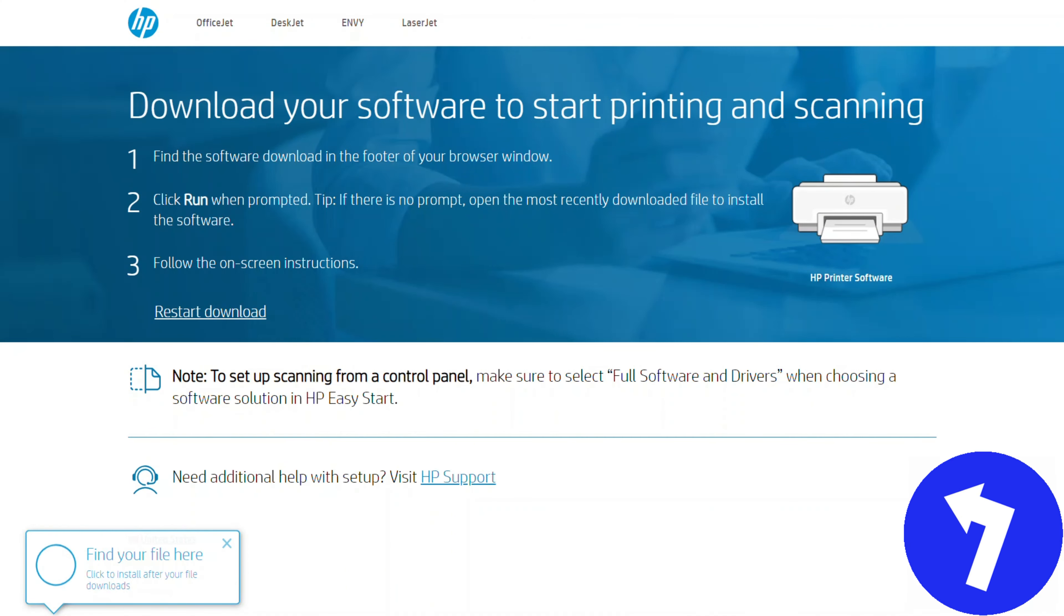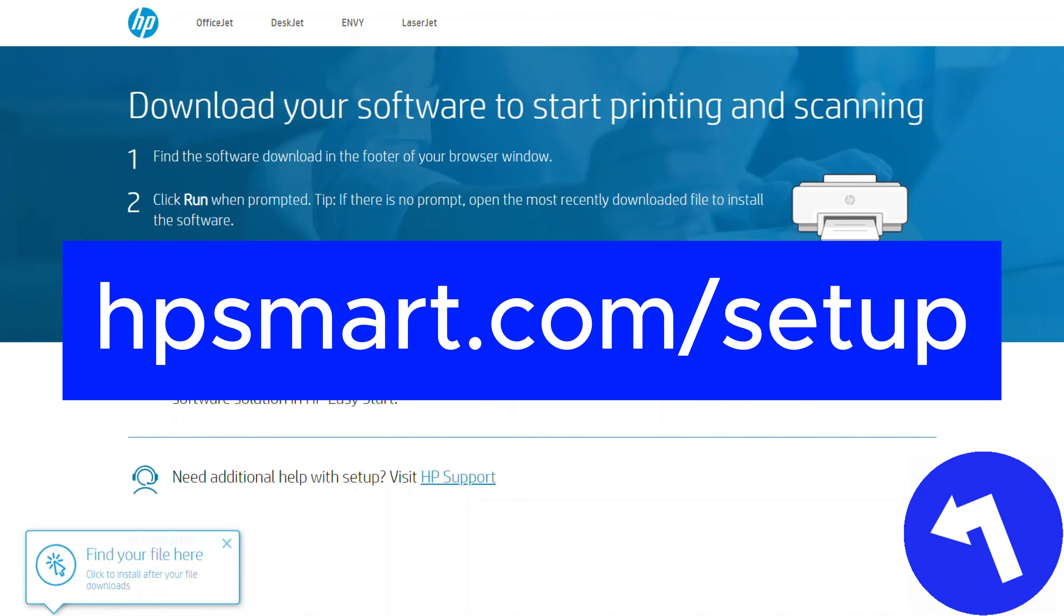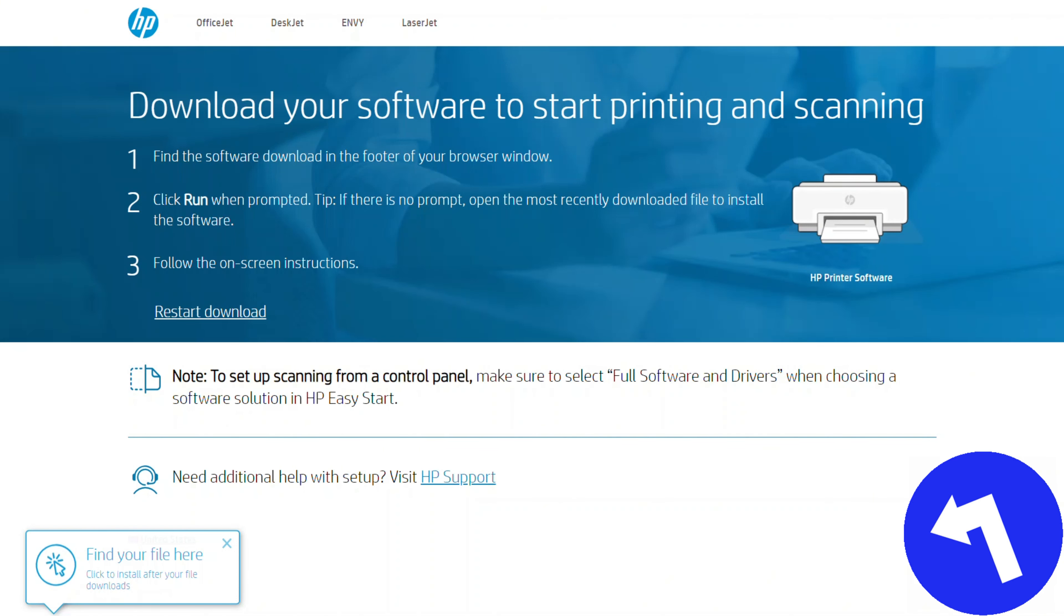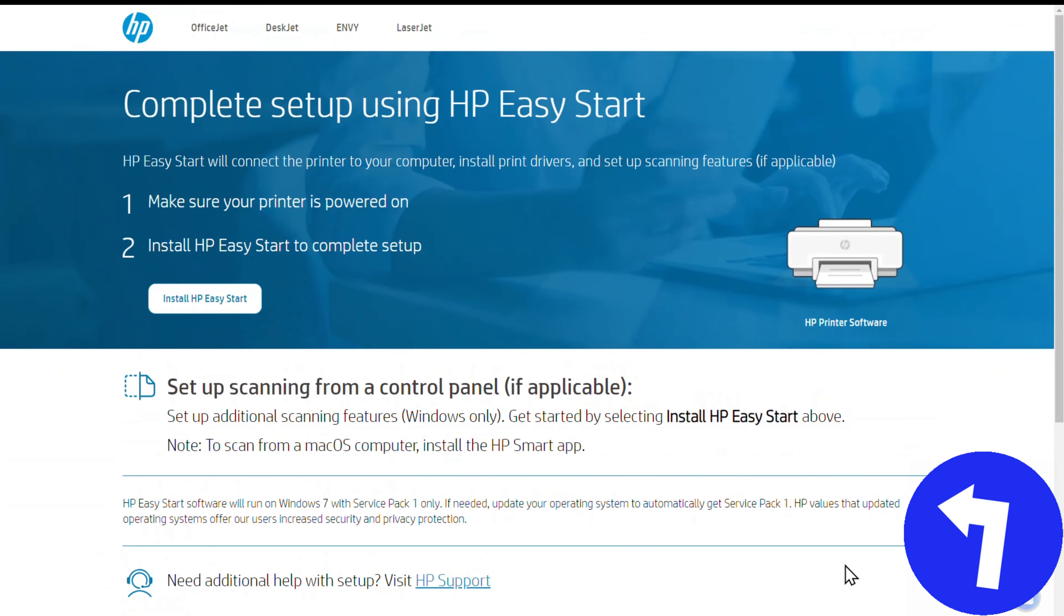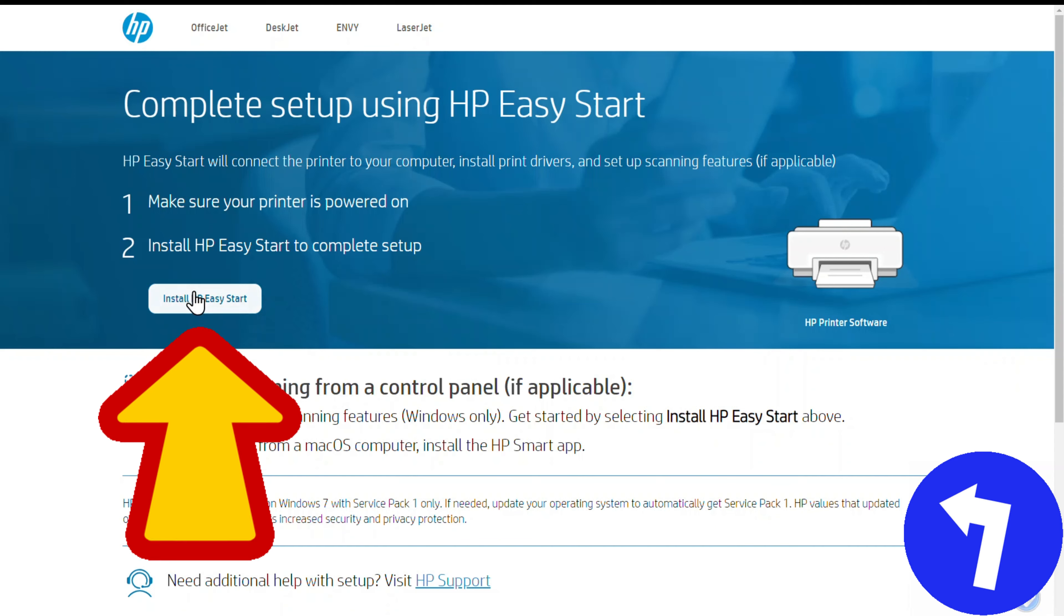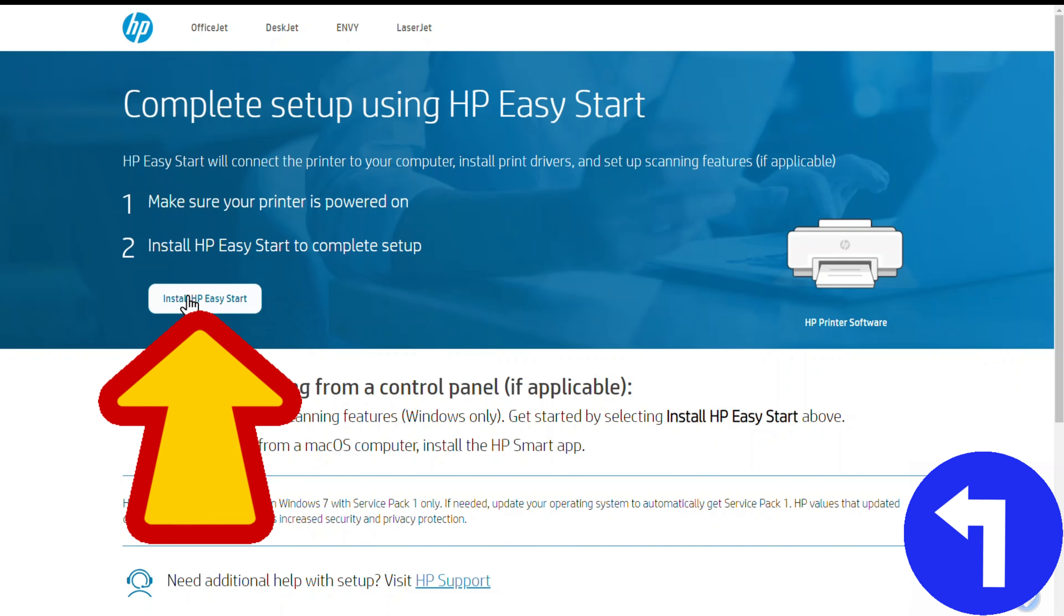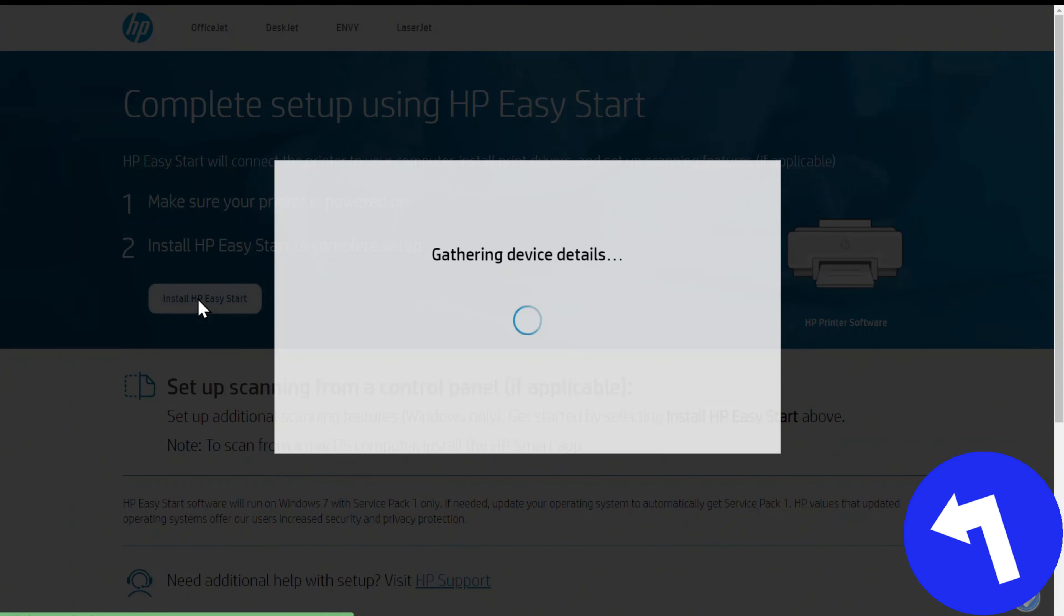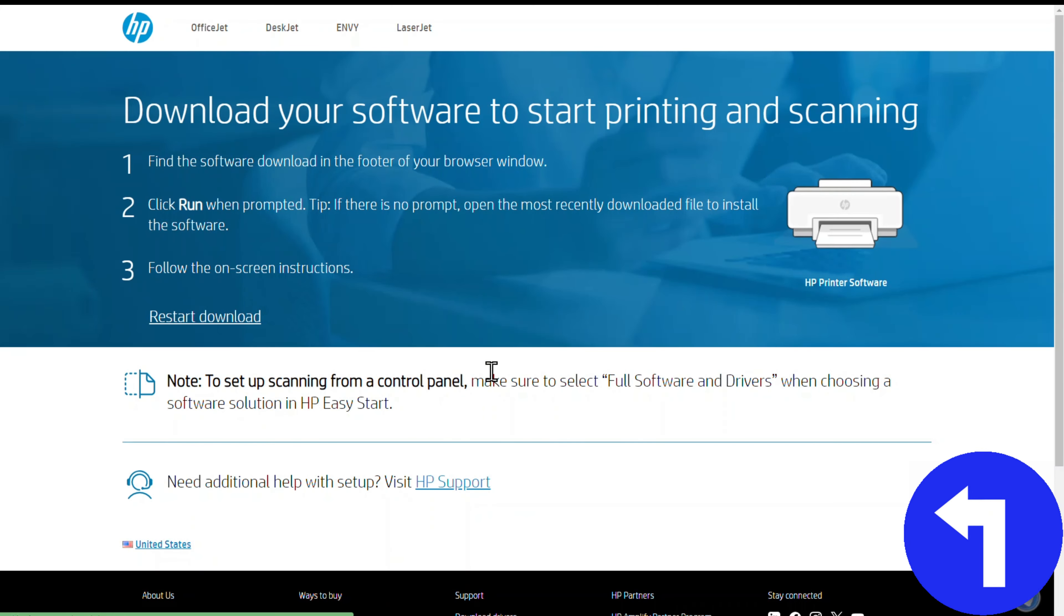So to start, you want to come to this web page on the hpsmart.com website. So it's hpsmart.com/setup. And then when you hit enter, you need to click this button as well. Install HP Easy Start. So I'm going to do that.